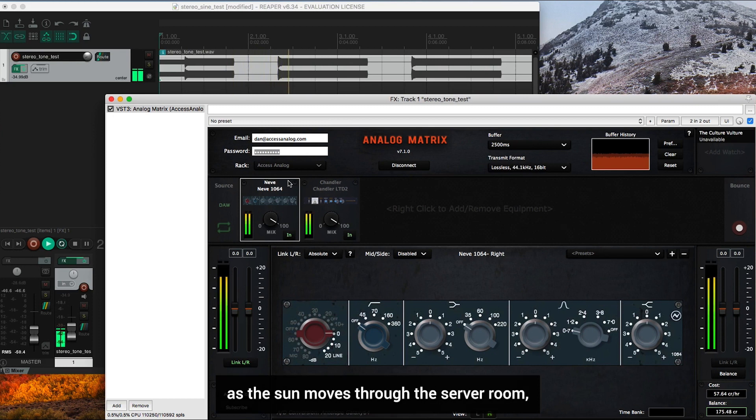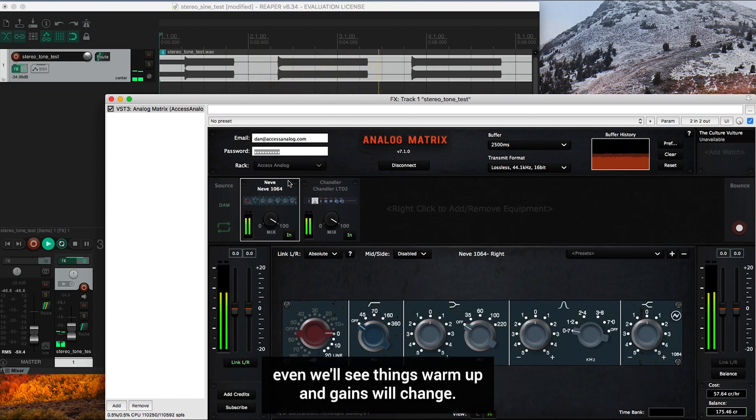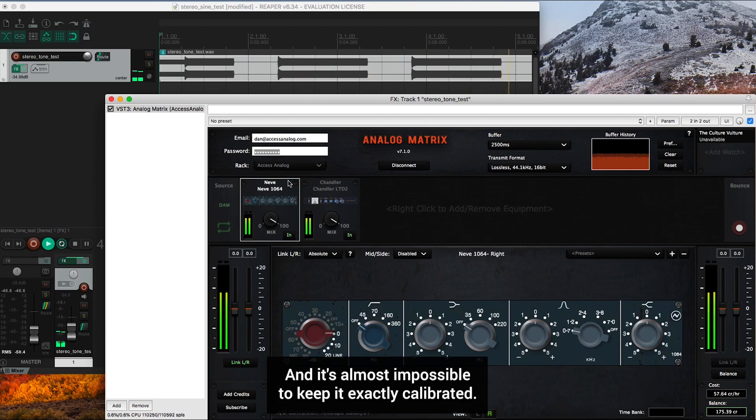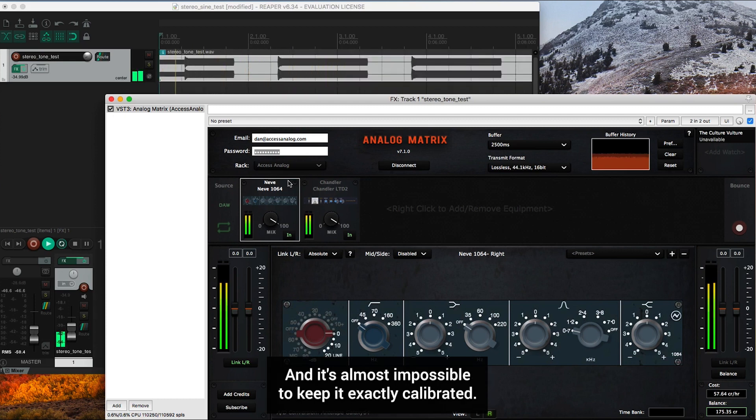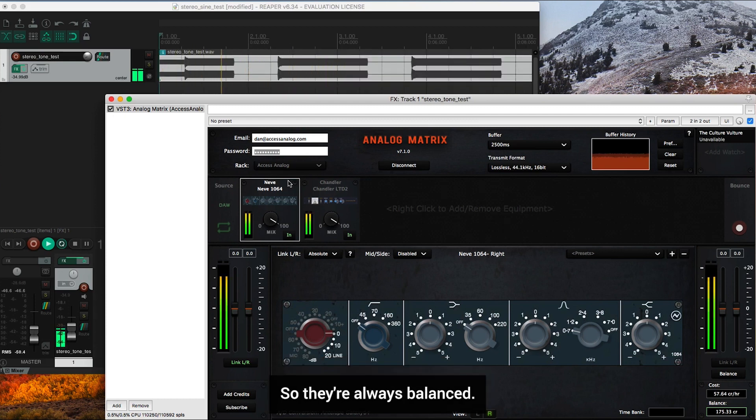As the sun moves through the server room even, we'll see things warm up and gains will change and it's almost impossible to keep it exactly calibrated so they're always balanced.